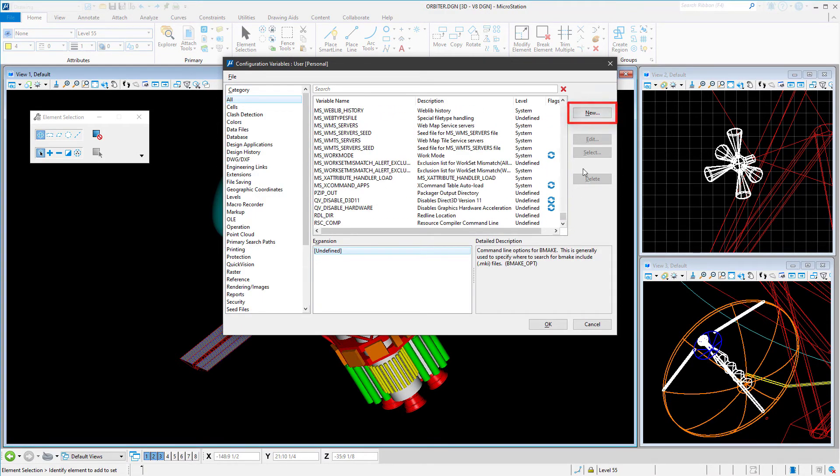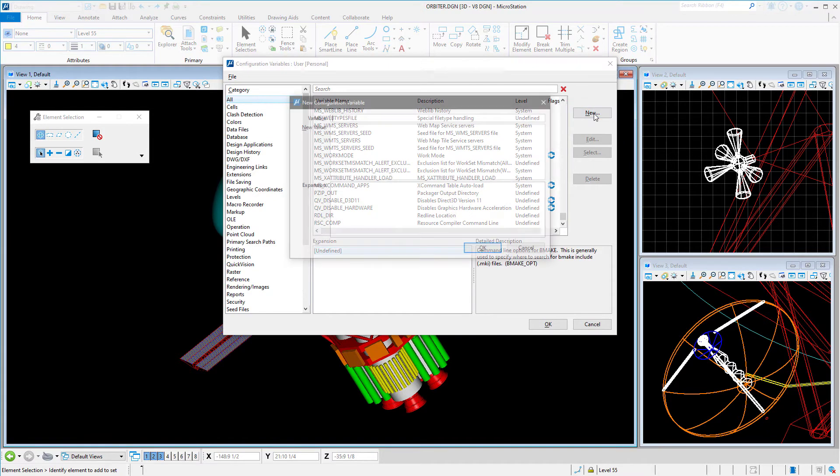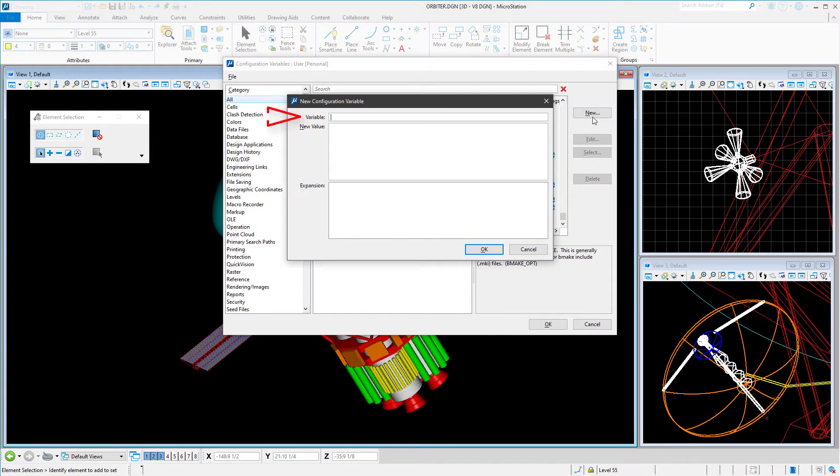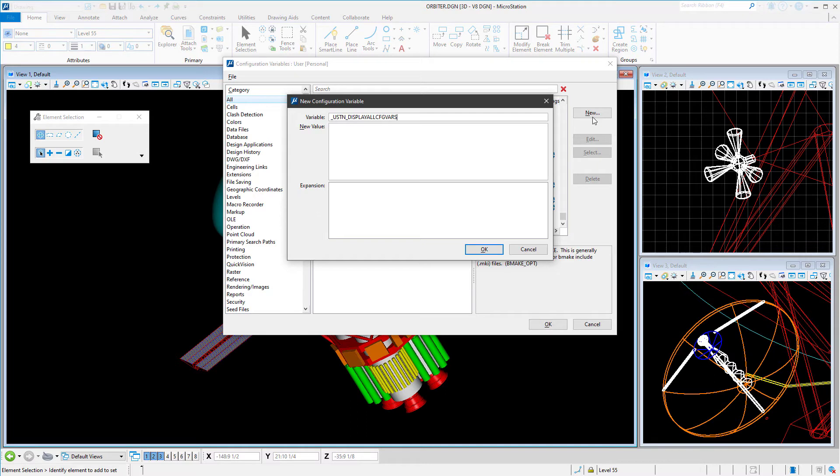In the variable field, in capital letters, type _USTN_DISPLAYALLCONFIGVARS. In the New Value field, type 1. Click OK.